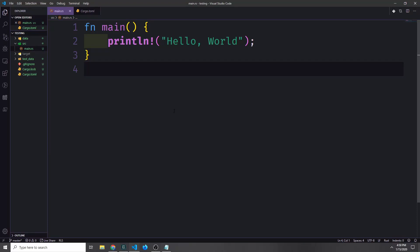Hey guys, my name is Tensor. Today we're going to be looking at testing and test driven development in Rust, and we'll also touch on error handling and a few other concepts.